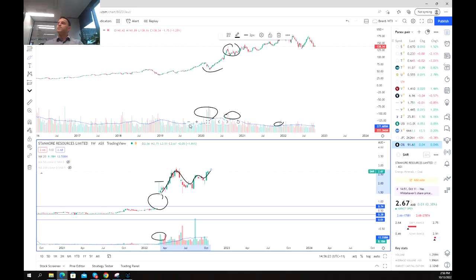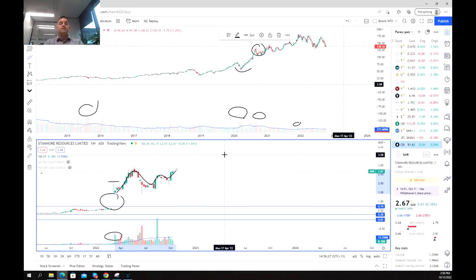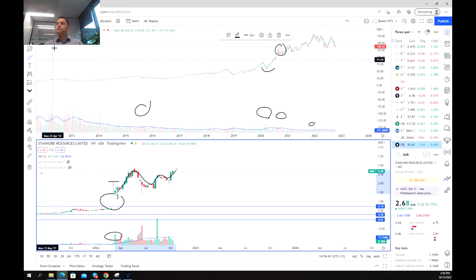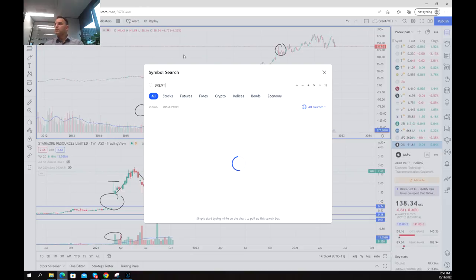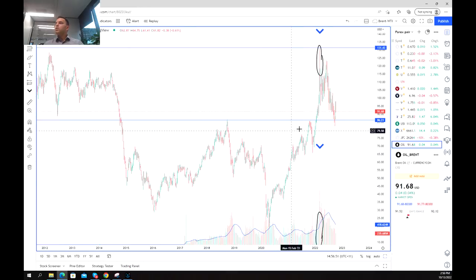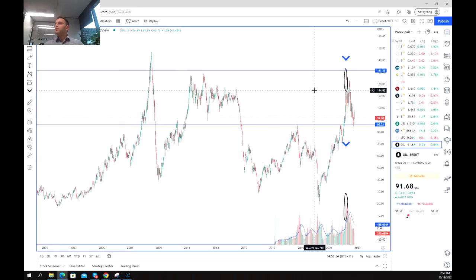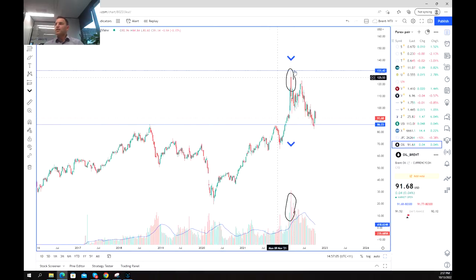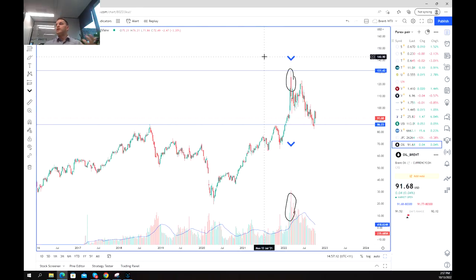A couple of tips when using relative volume: it's best to use it in conjunction with other indicators, which can really optimize your trading strategy. Another thing you can do is combine it with support and resistance. Looking back at Brent oil, the selling actually came in at a really significant area of resistance between about $125 and $145. Combining relative volume with a strong resistance level gives us even more accuracy when entering or exiting trades.